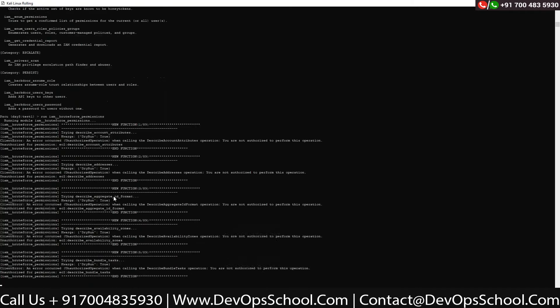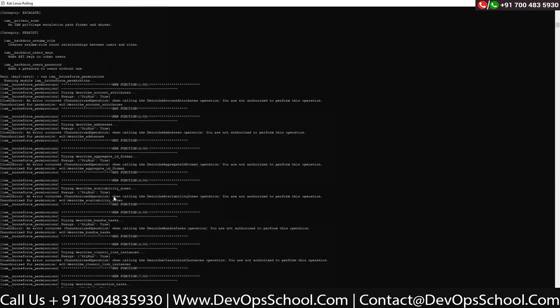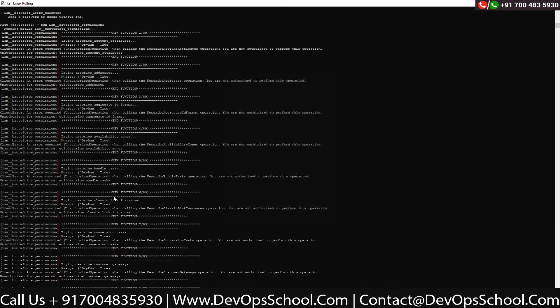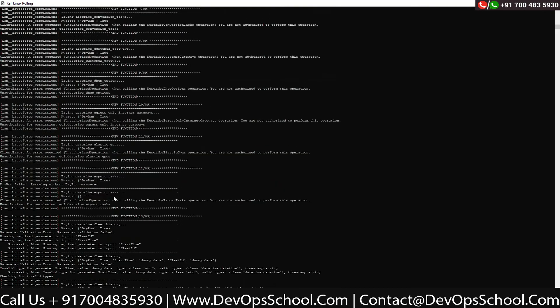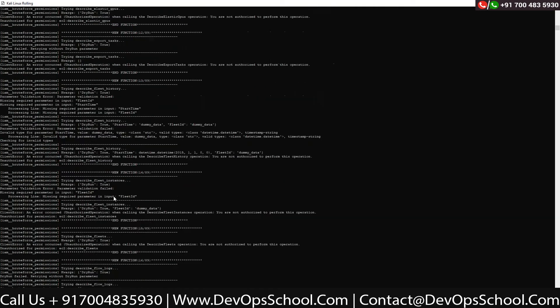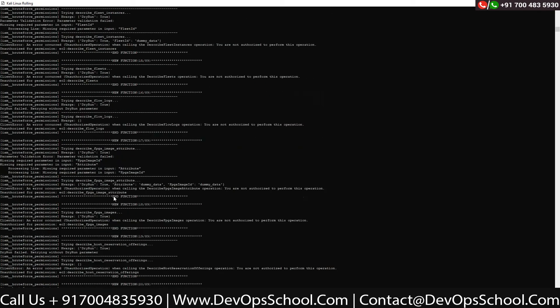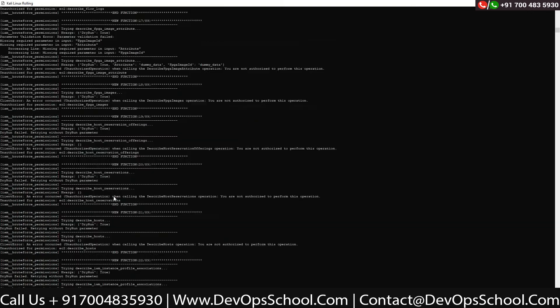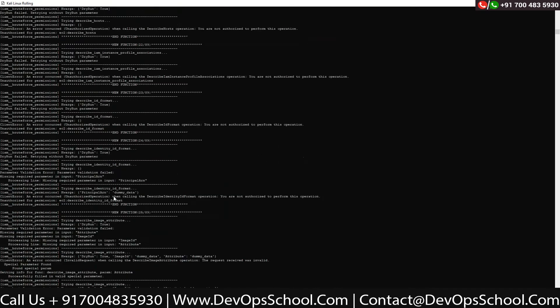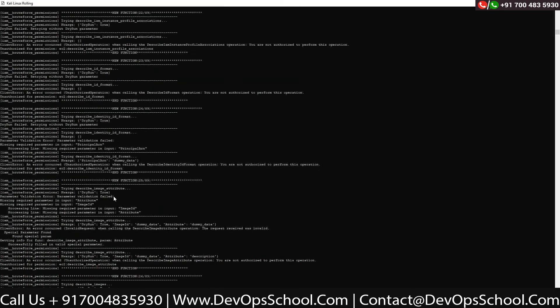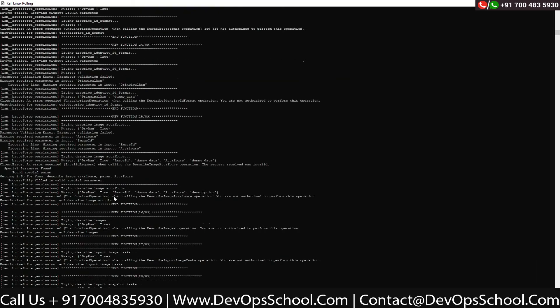Yes yes, run 'iam_brute_force_permission'. Hold on now. It's brute forcing with all the policies. Wait for a minute and it will give you what all permissions it gets.